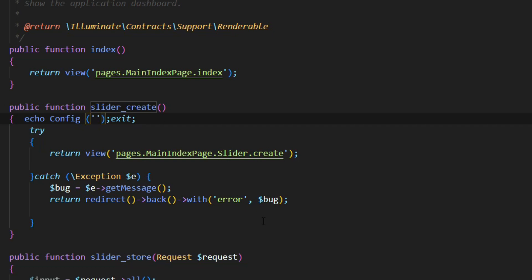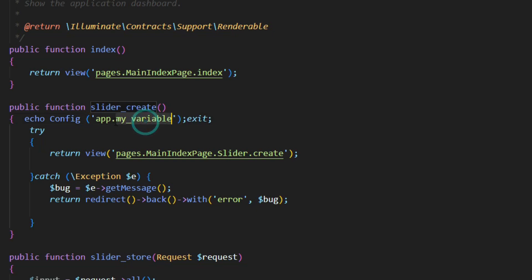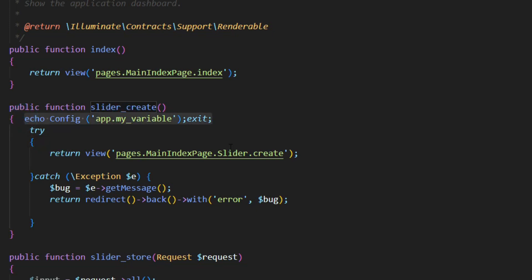So therefore I write 'app.' and then the variable name, which is 'my_variable'. Save the file. If I go to the specific route and call it in my localhost.